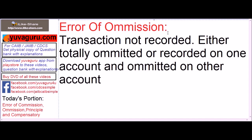Error of Omission is basically when we forget to record the transaction in the books. Either we forget it fully — that is called total omission — or we forget it partially — that is called partial omission. So there are two types: partial and complete.